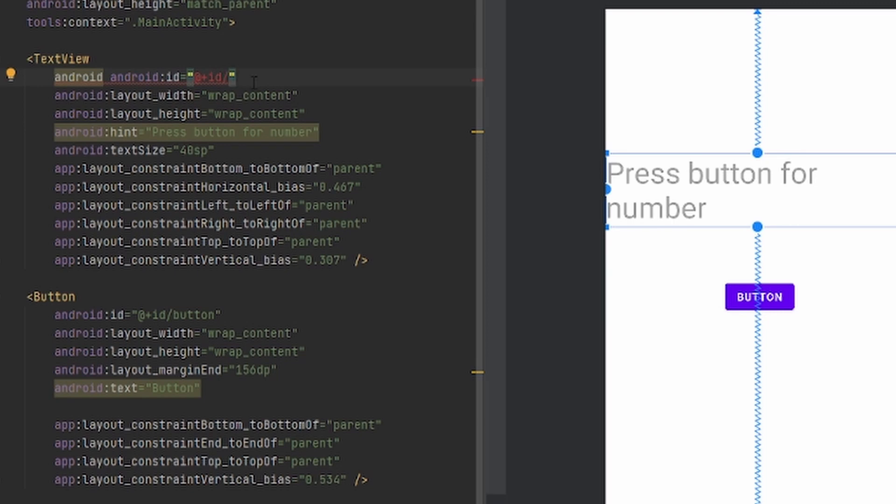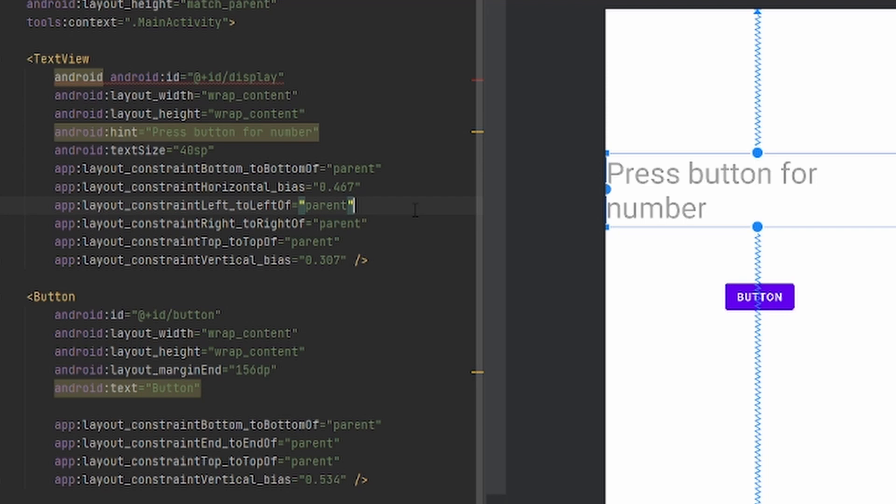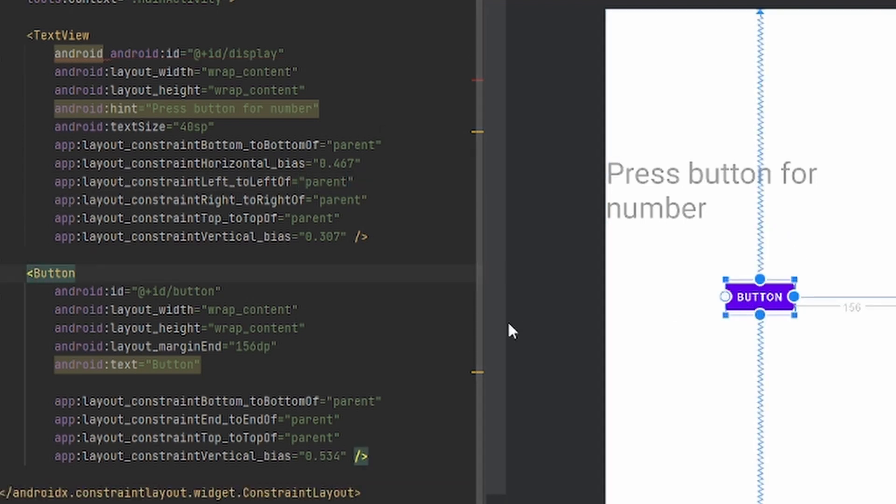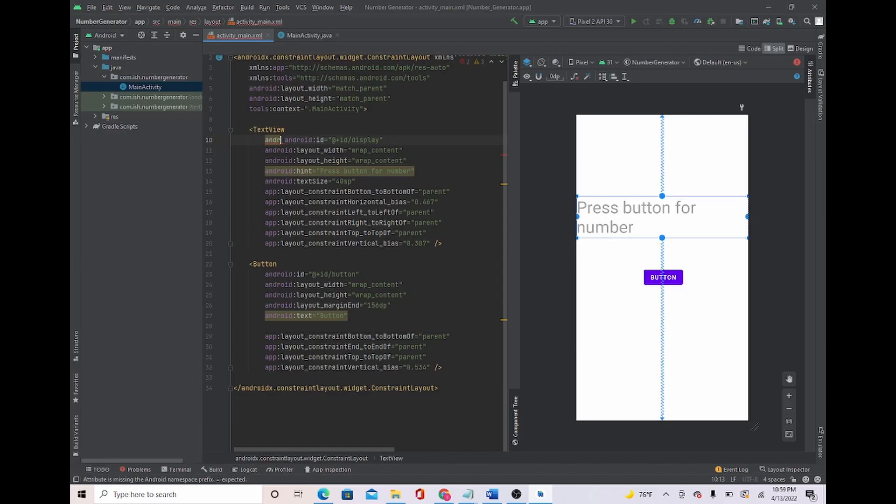So what I'm just going to name it is display. This should work great. And for button I'll just leave the ID at button. Made a mistake right here, just take this out and everything should be good now.